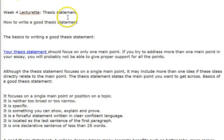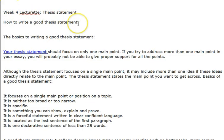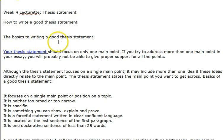Week 4 Lecturette: Thesis Statement. How to Write a Good Thesis Statement — The Basics to Writing a Good Thesis Statement.